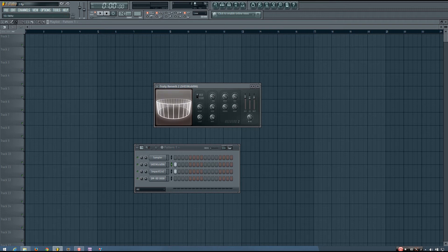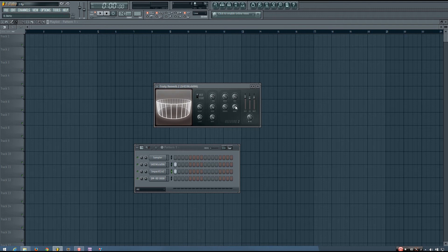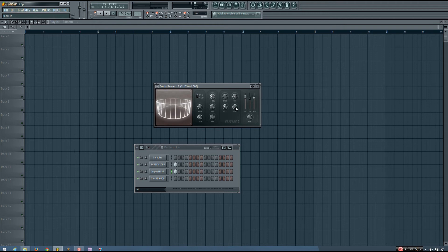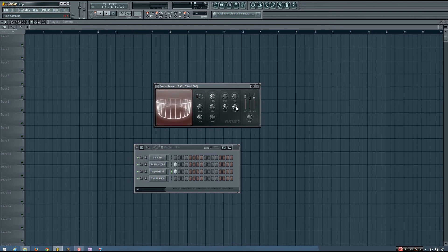So if I turn it up a bit, you can hear that the high end kind of sustains a little bit longer than if I turn it down. And you can hear this better with longer decay times.